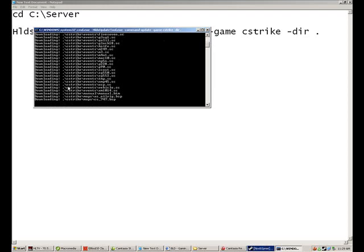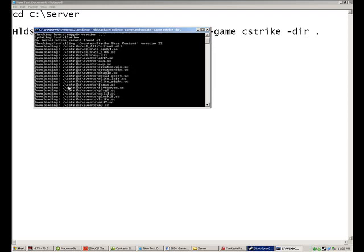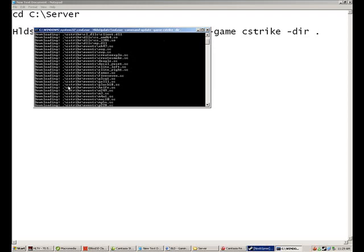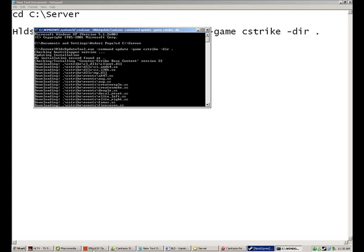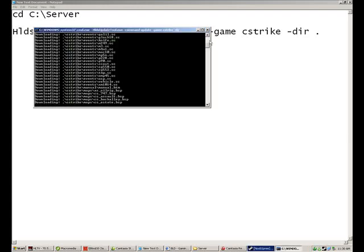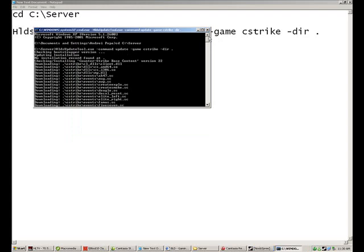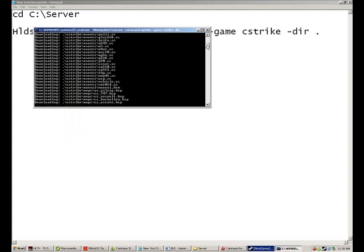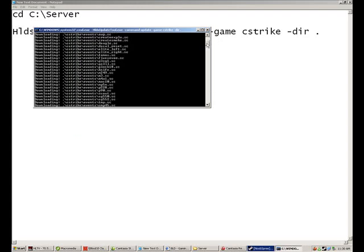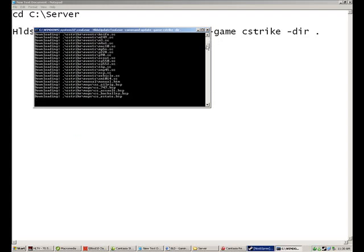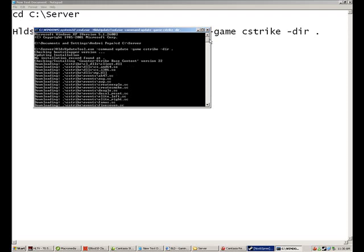So once it's all done downloading, you should have something like the dedicated server provided by Steam. But it'll run with less lag, and you can configure it so it doesn't use as much CPU. And you can do a whole bunch of stuff. Alright.